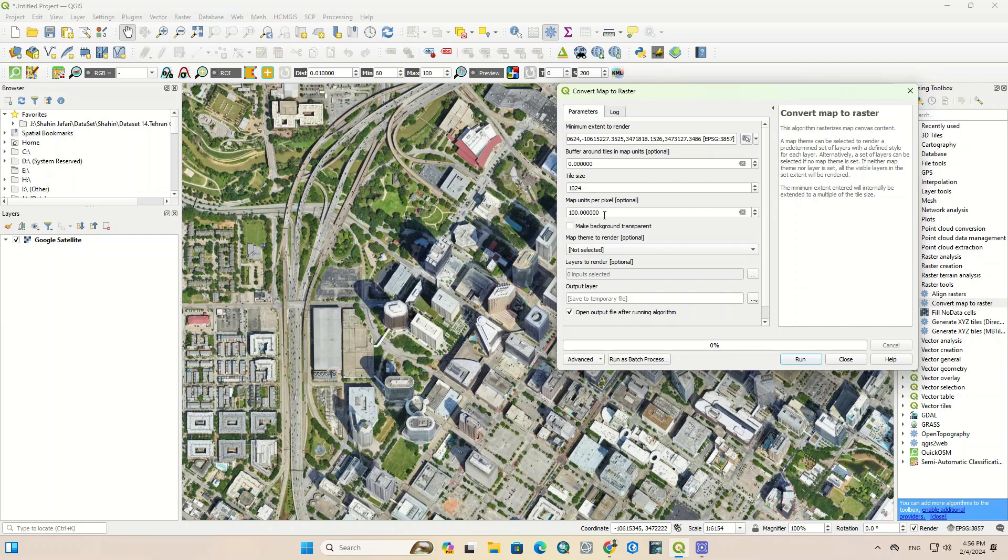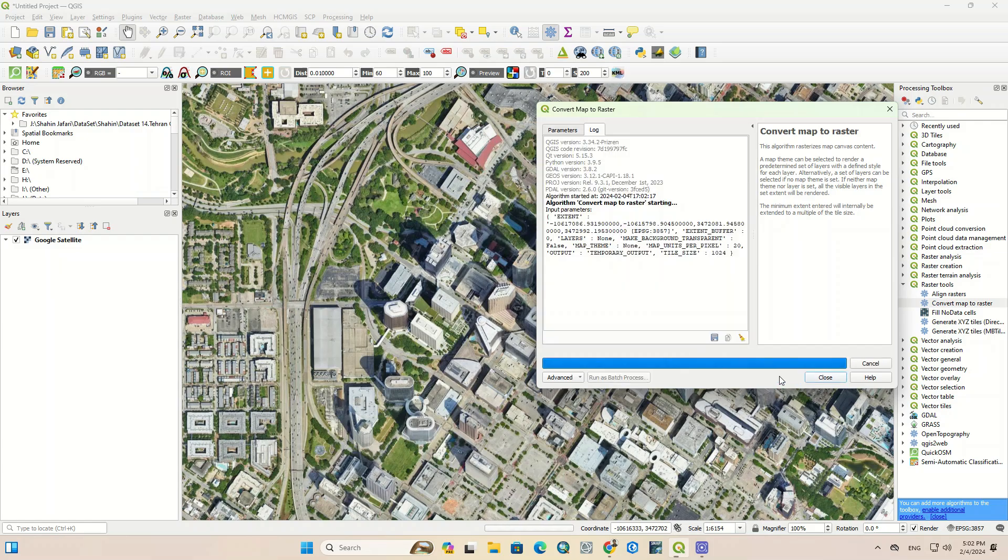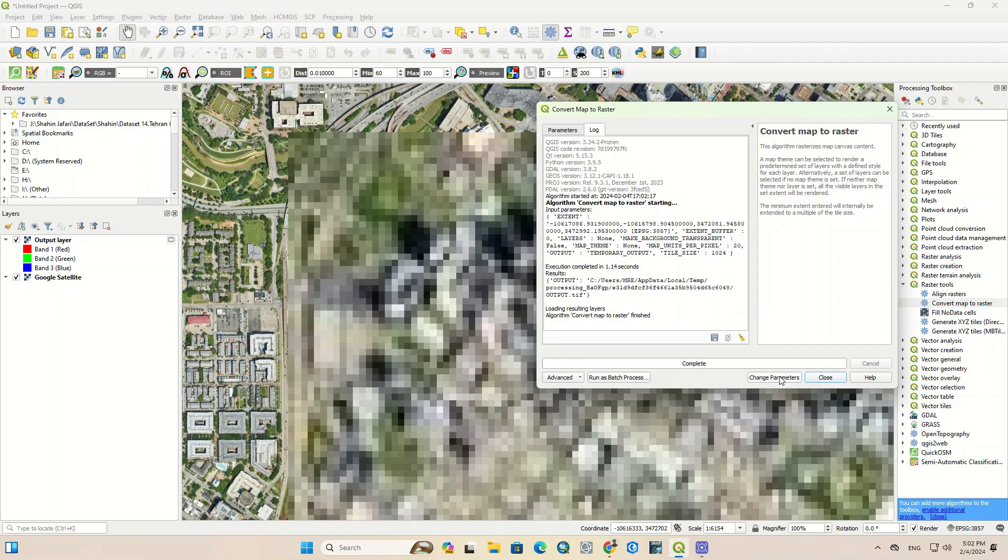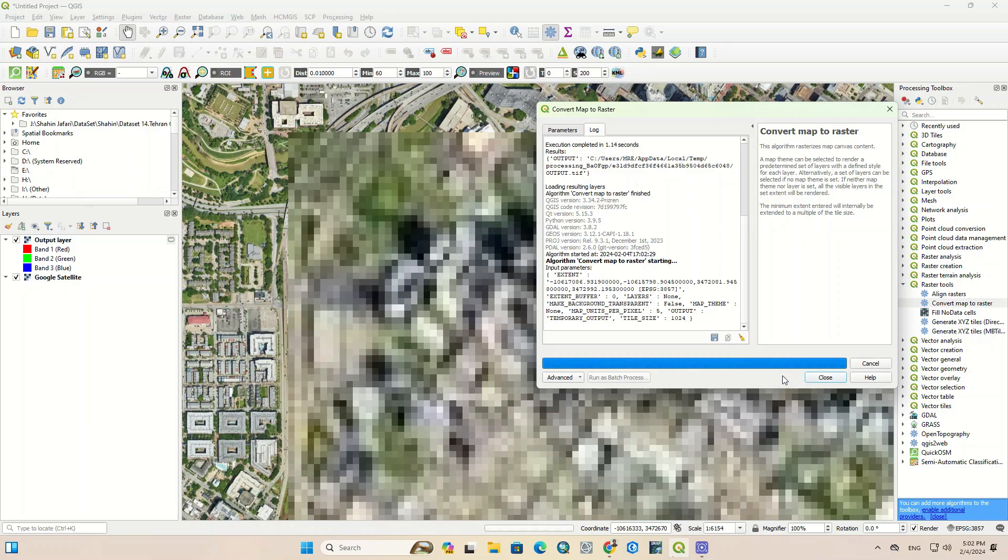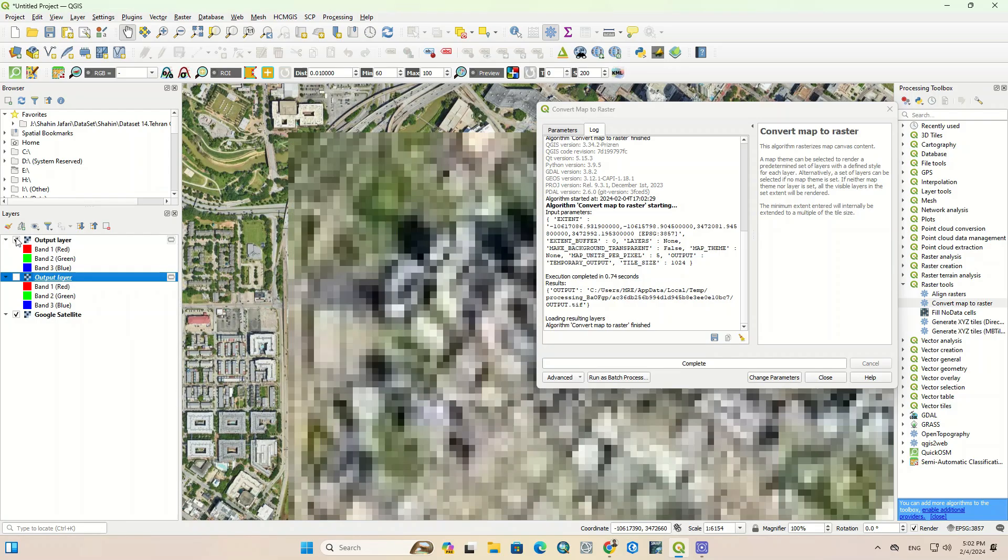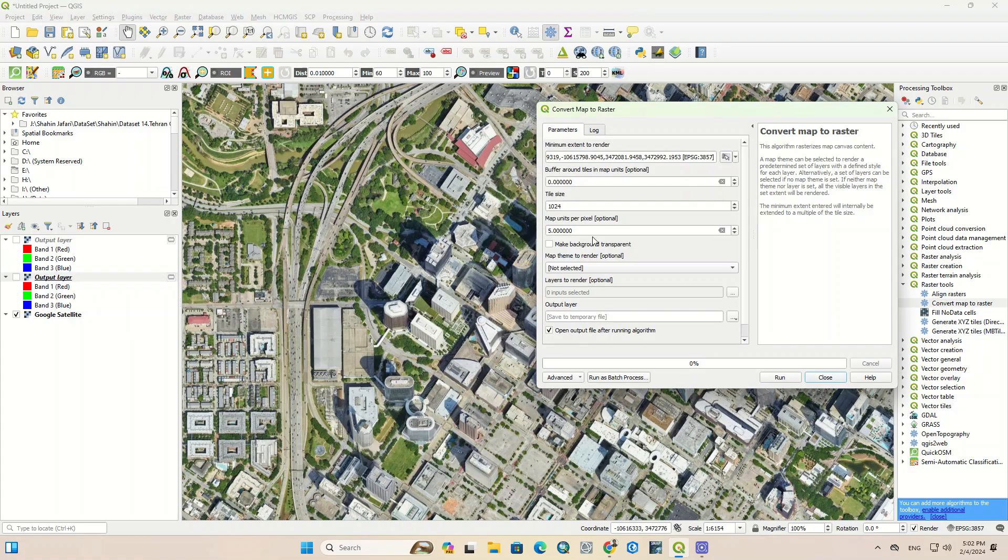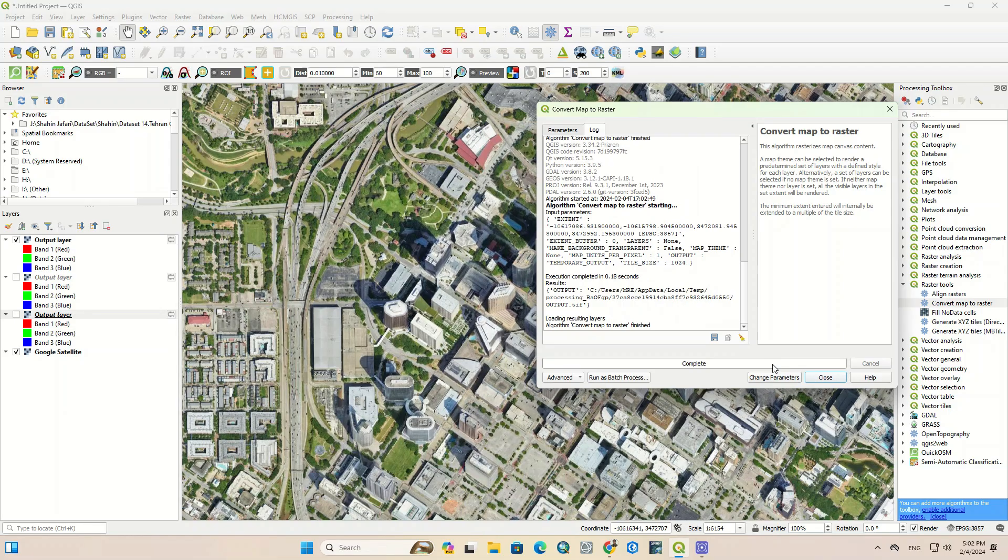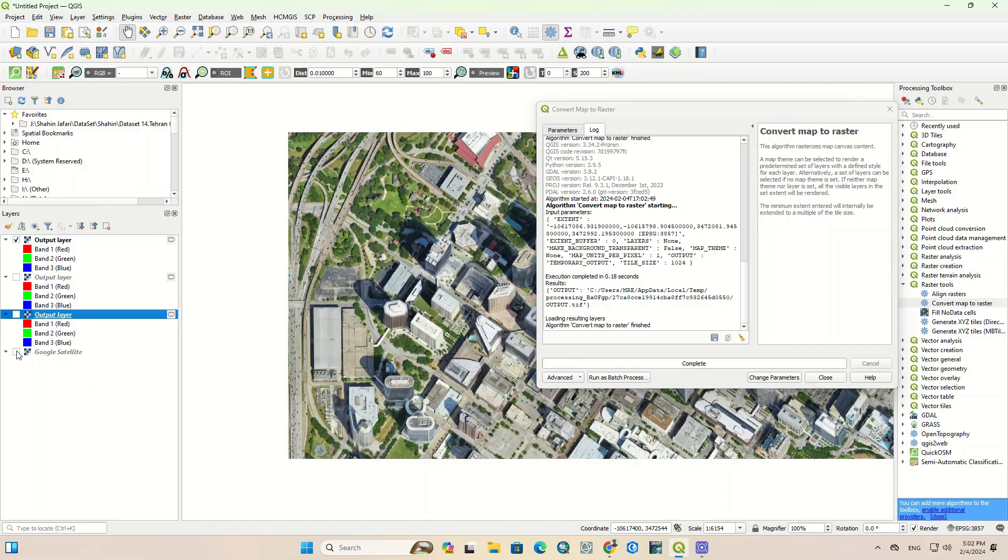After drawing the polygon, the Convert Map to Raster window appears automatically. For the next step, we set the map unit per pixel option to 20. As you can see, the image quality is not good. We put it on 5. Again, the pixels are large and details are not well seen. One more time we put on 1. Here the pixels are displayed well.